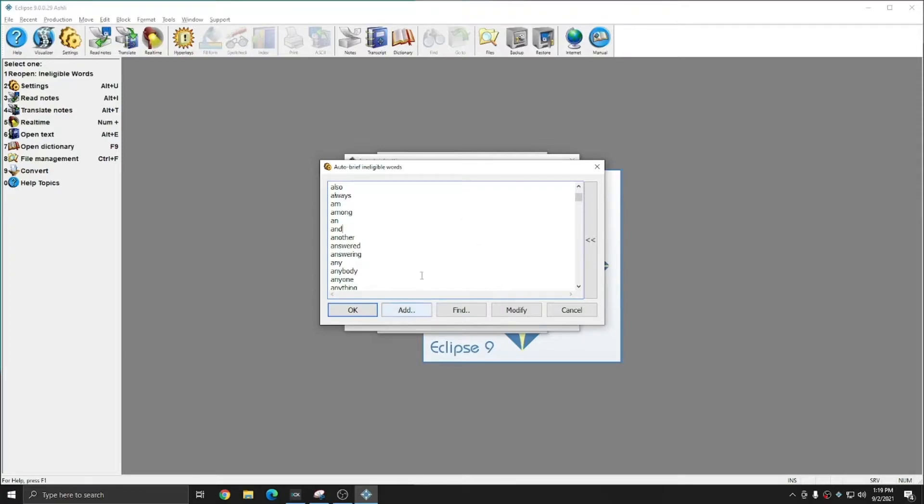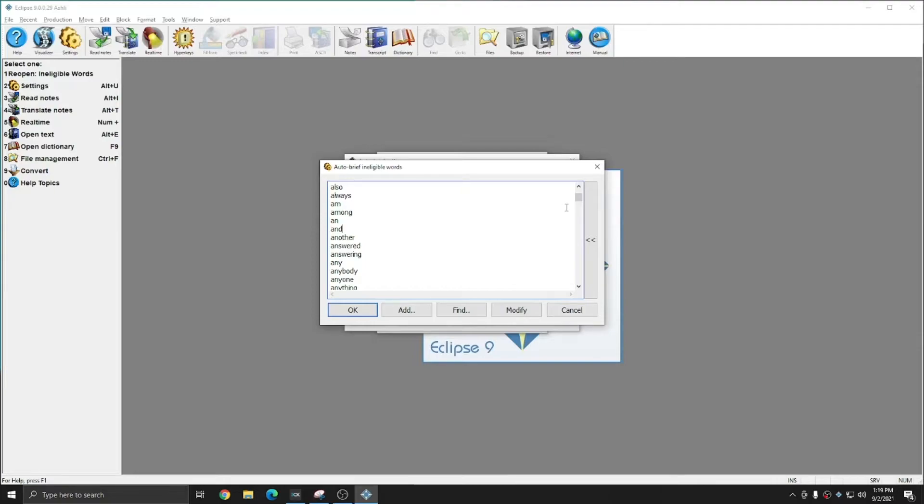Eliminating these words from the brief system can ensure that you get briefs that you'll be able to use more consistently throughout the document. A brief for semiconductors in a transcript about semiconductors is very useful. However, a brief for those semiconductors isn't as useful.